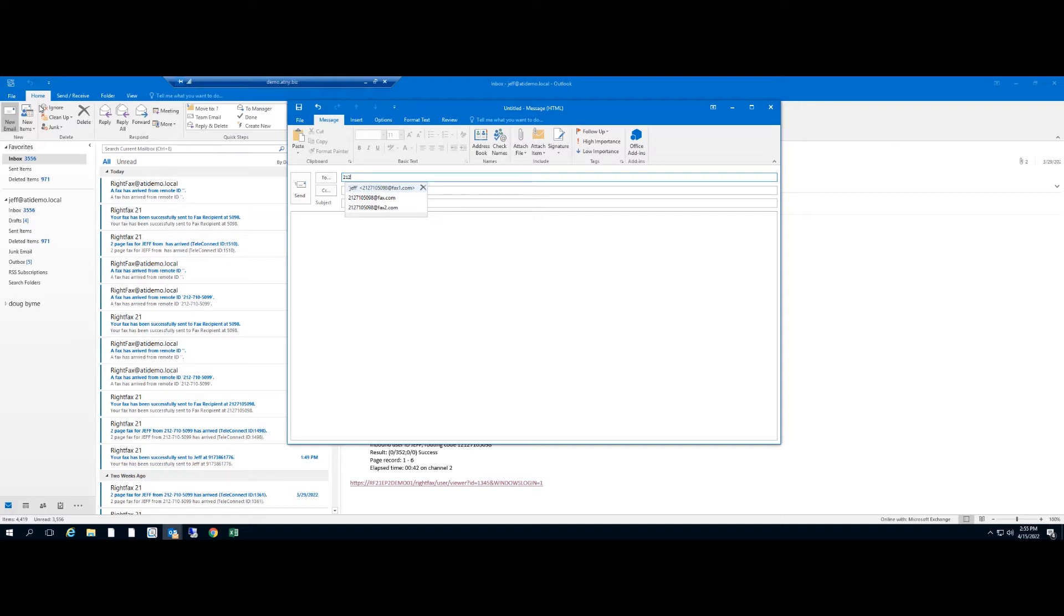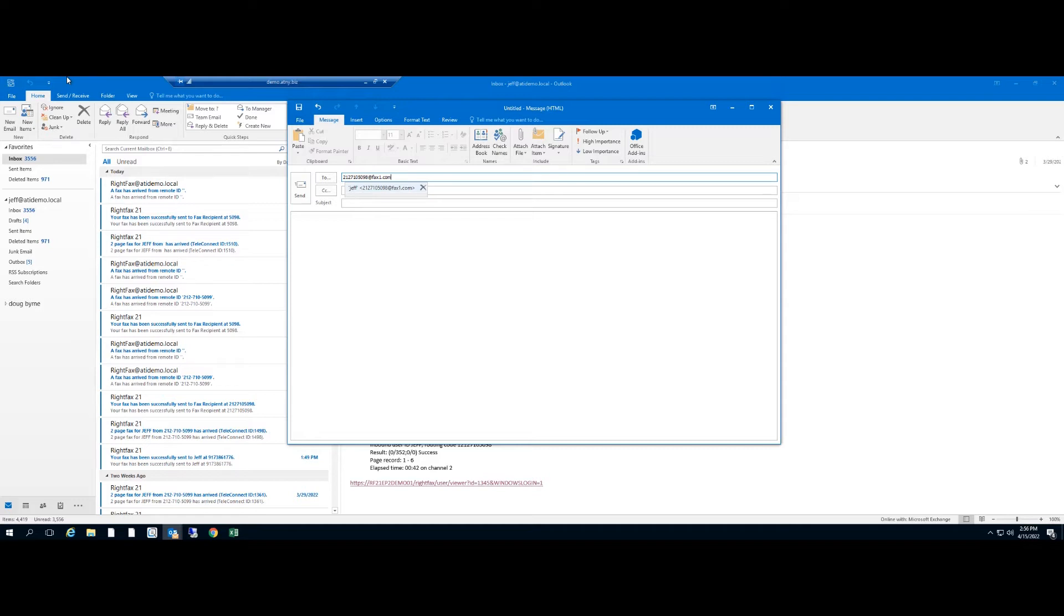In this case it will be 212-710-5098, that is my personal fax number. And then the domain I'm going to use is fax1.com because that domain is associated with my fax server. Through our mail-to-fax connector, we can configure it so when it sees that domain, it accepts the email, strips off everything after the at, and just sends the fax to that number.